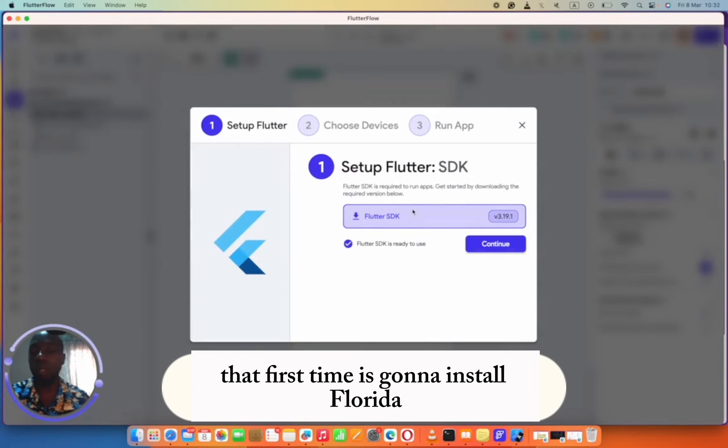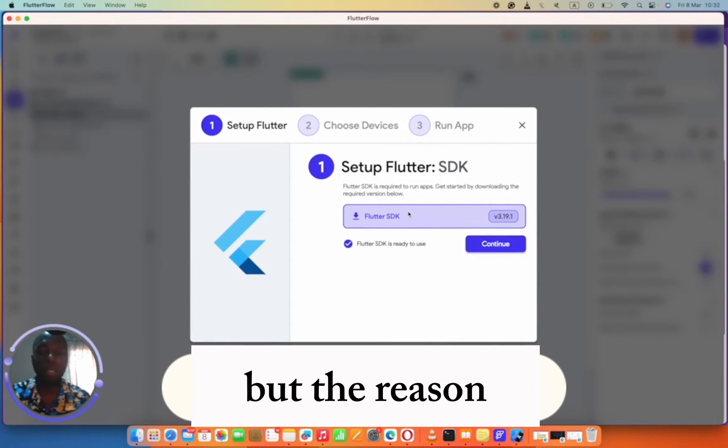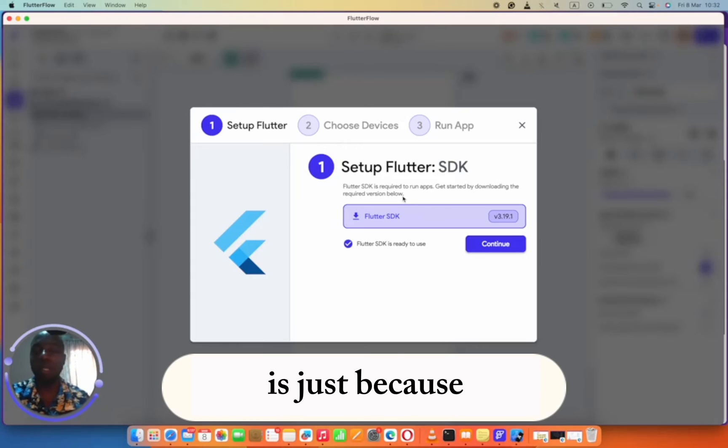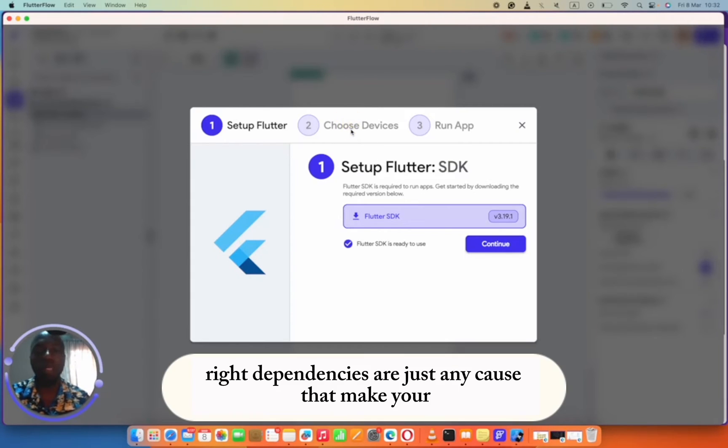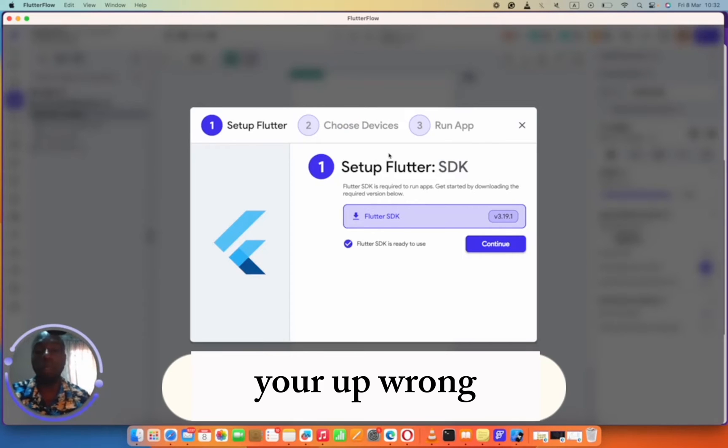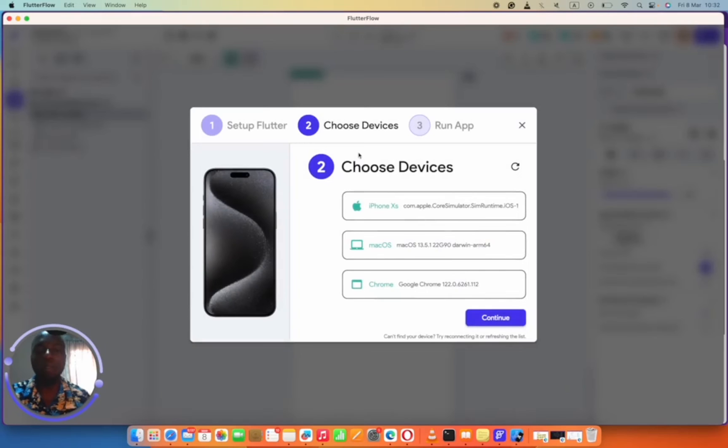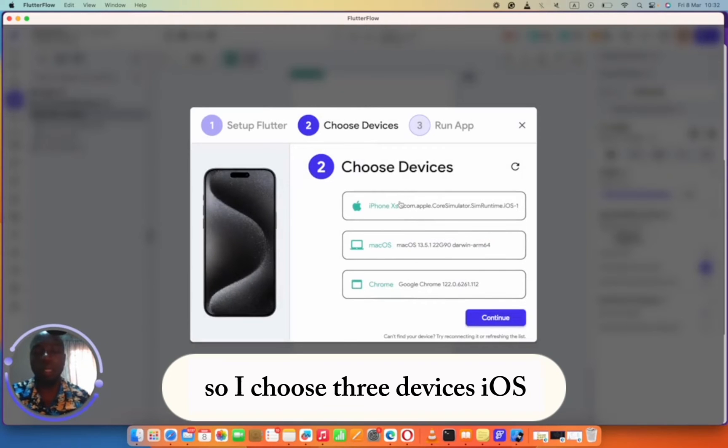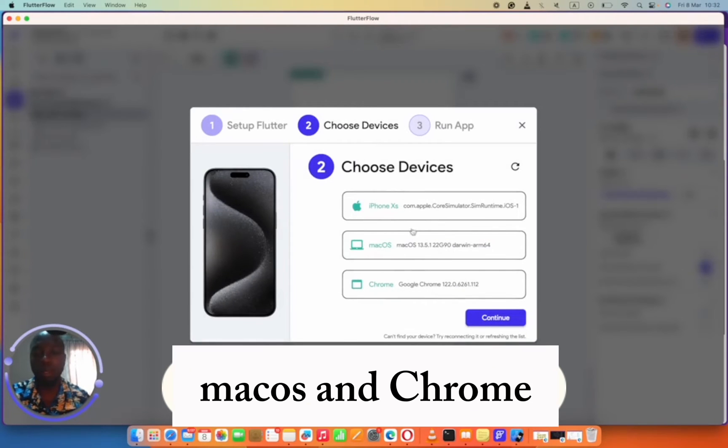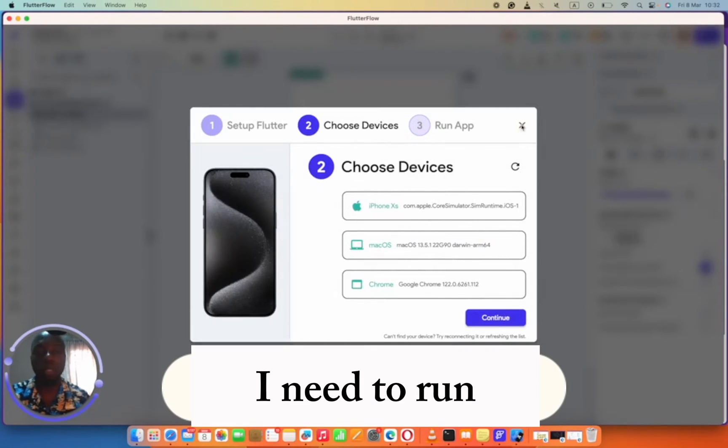That first time, it's going to install Flutter SDK again. The reason is just to make sure you're not missing any dependencies. Dependencies are just tiny codes that make your app run. Then you're going to choose your devices. I choose three devices: iOS, macOS, and Chrome. Then you're going to test and it will run.